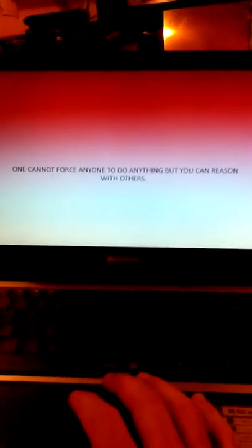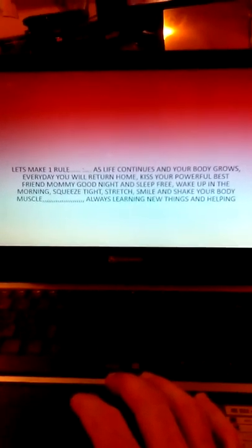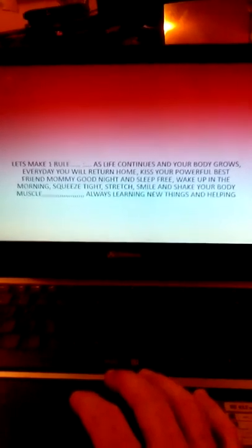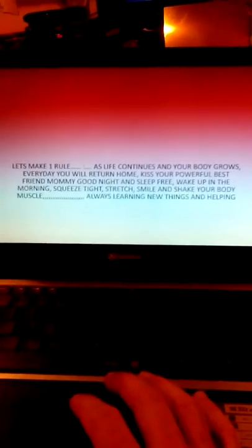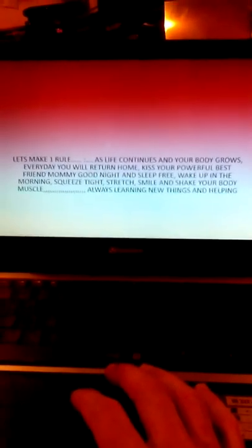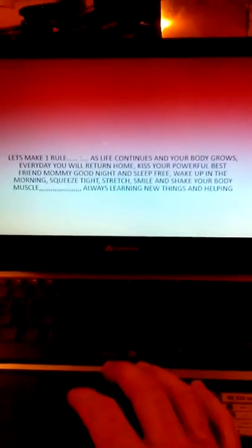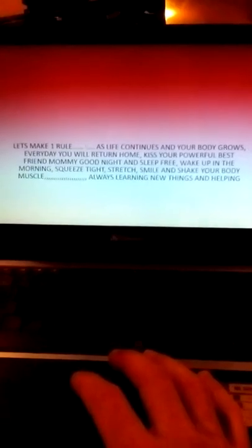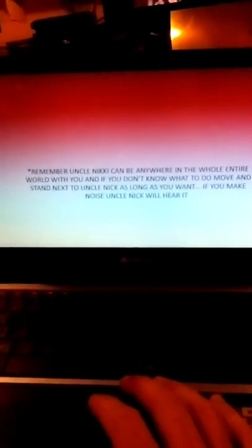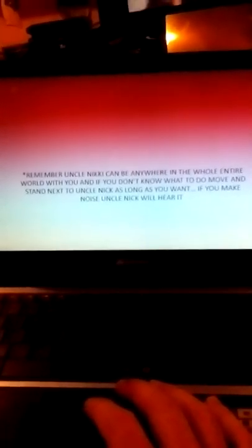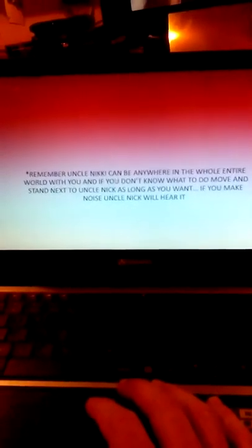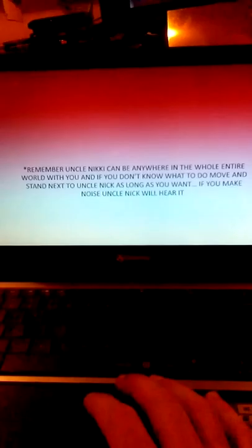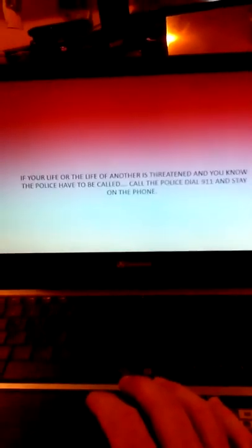What a person can do and what a person can't do. One cannot force anyone to do anything, but you can reason with others. Let's make one rule: as life continues and your body grows, every day you will return home, kiss your powerful best friend mommy good night and sleep free. Wake up in the morning, squeeze tight, stretch, smile and shake your body muscle, always learning new things and helping. Remember, uncle Nicky can be anywhere in the whole entire world with you. If you don't know what to do, move and stand next to uncle Nicky as long as you want.